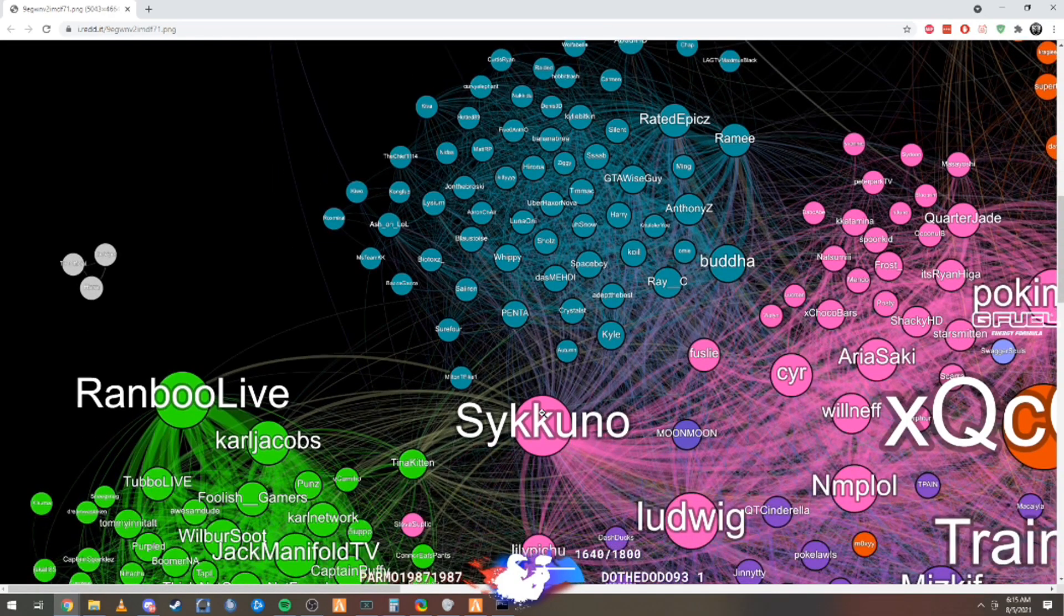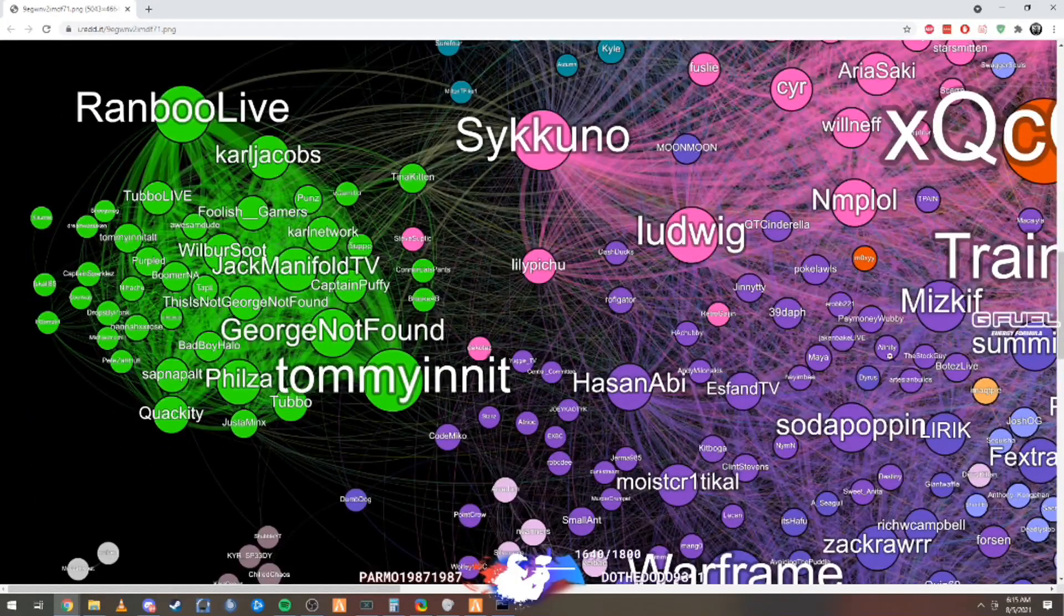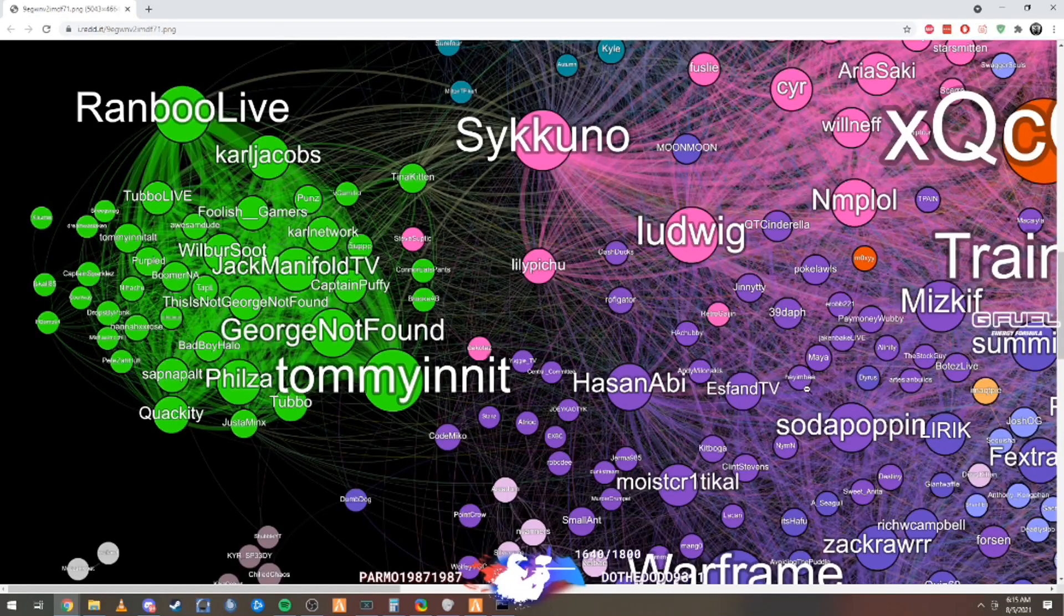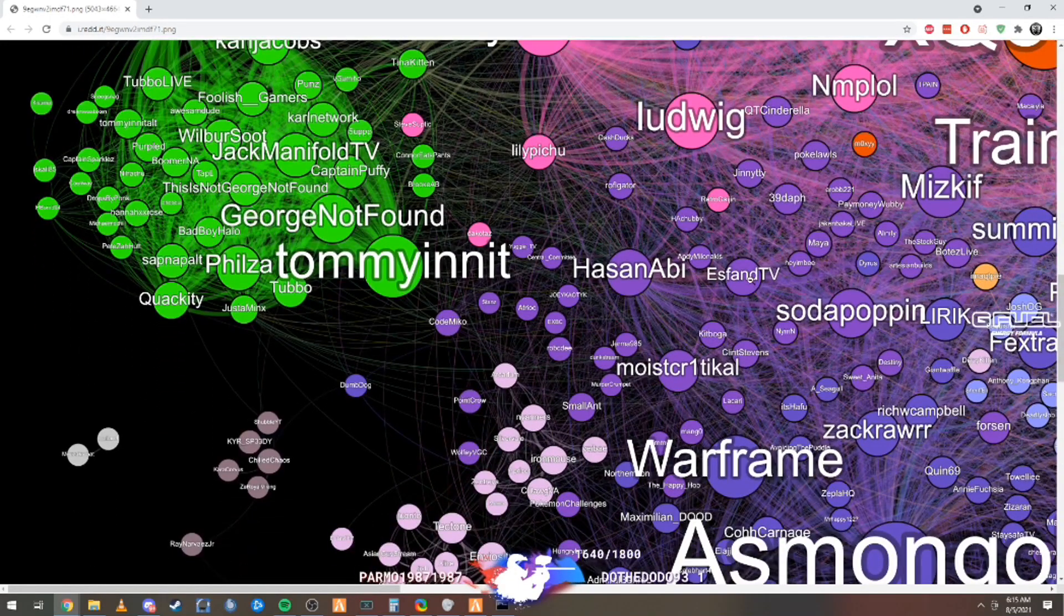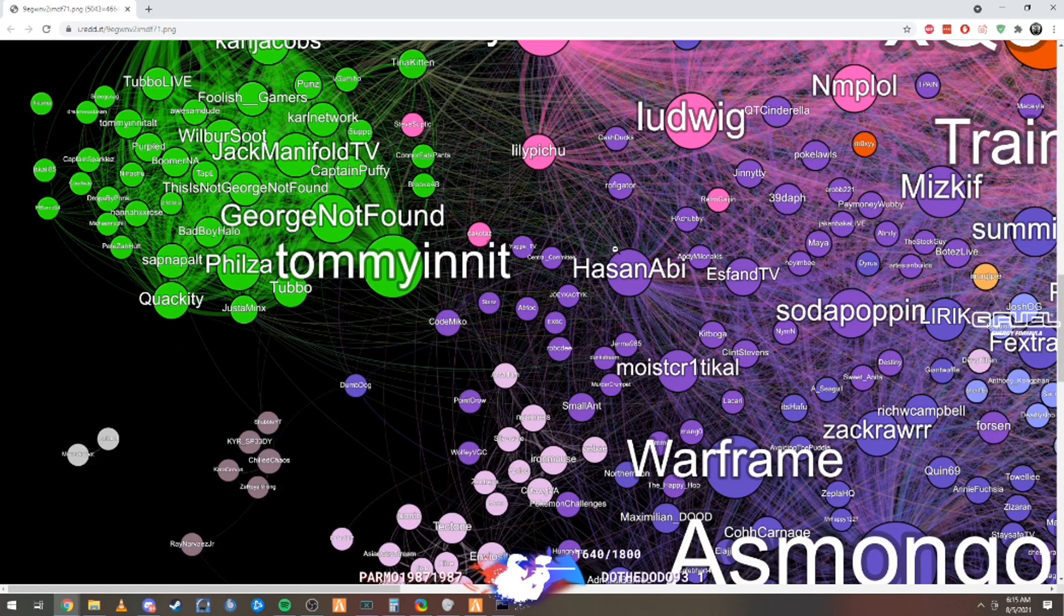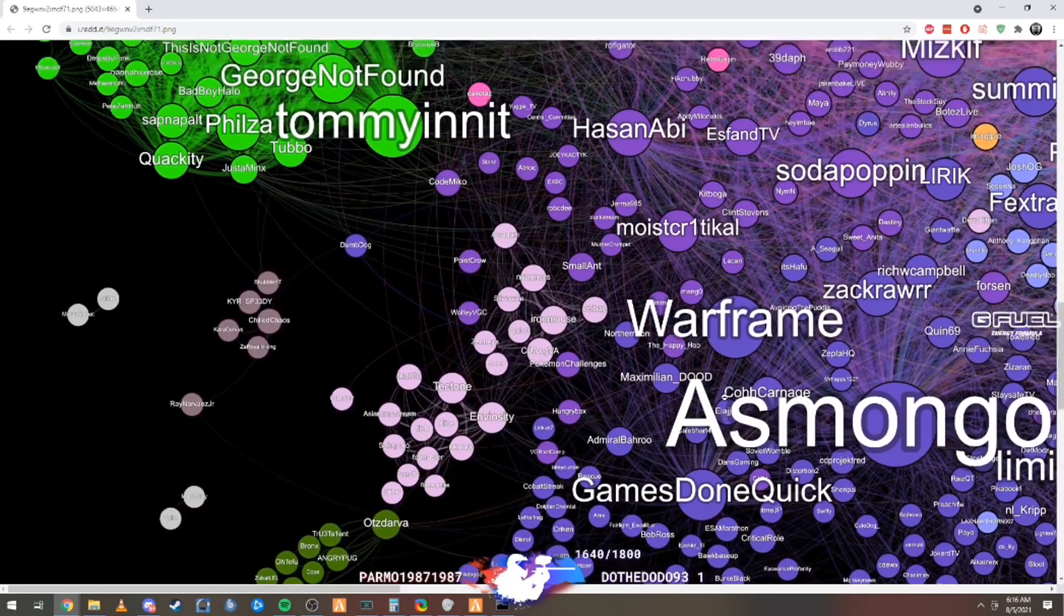This is like the biggest viewers or like streamers in a game, basically. So here's... wow, here's the wow. So you got Hasan, Esfand, Sodapoppin.